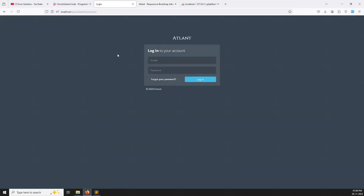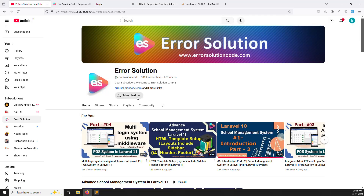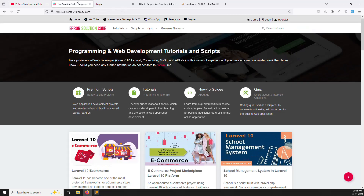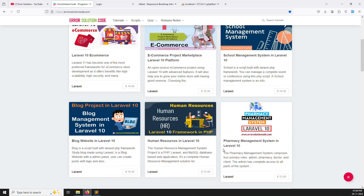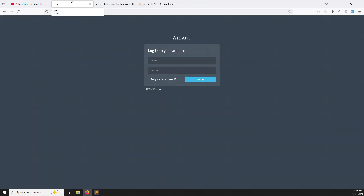If you are new to this channel or this series, please subscribe and press the bell icon so you always get notifications when we upload content. Also, if you want to buy any script, go to our official website rrsolutioncode.com. Now let's start.